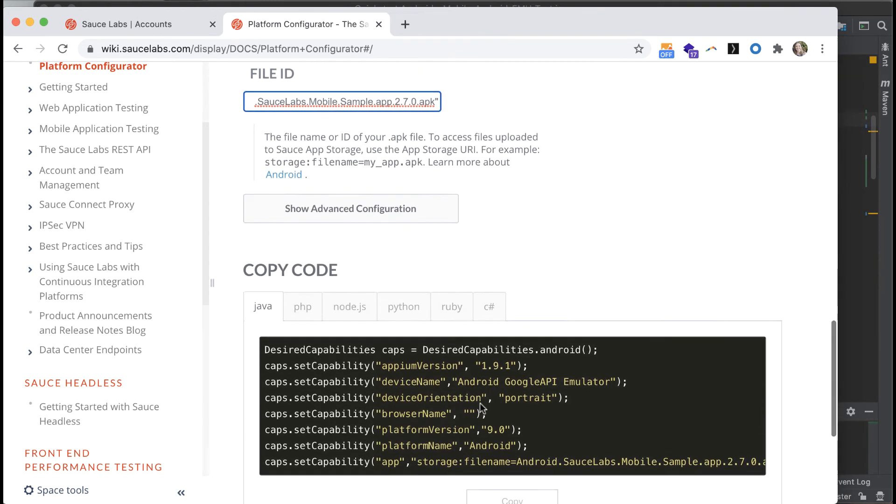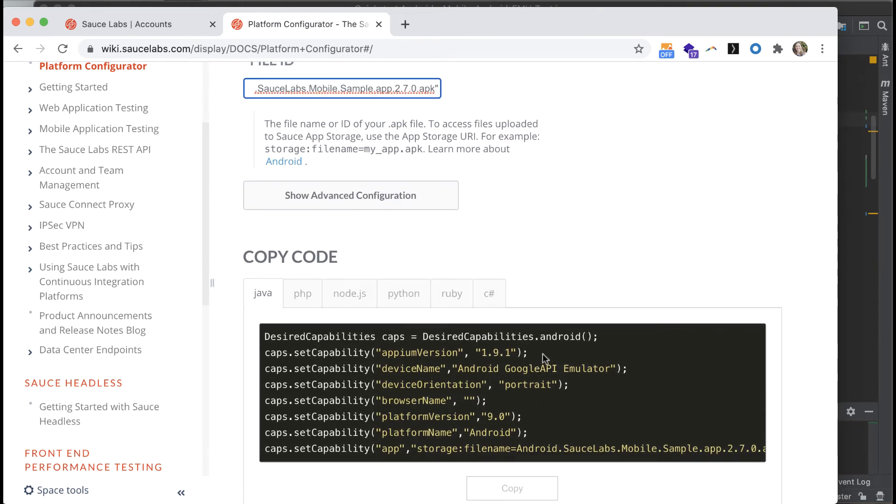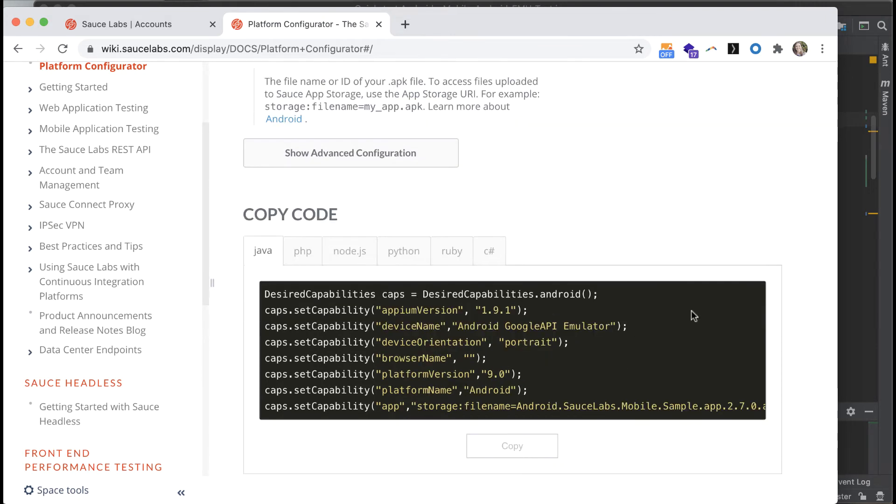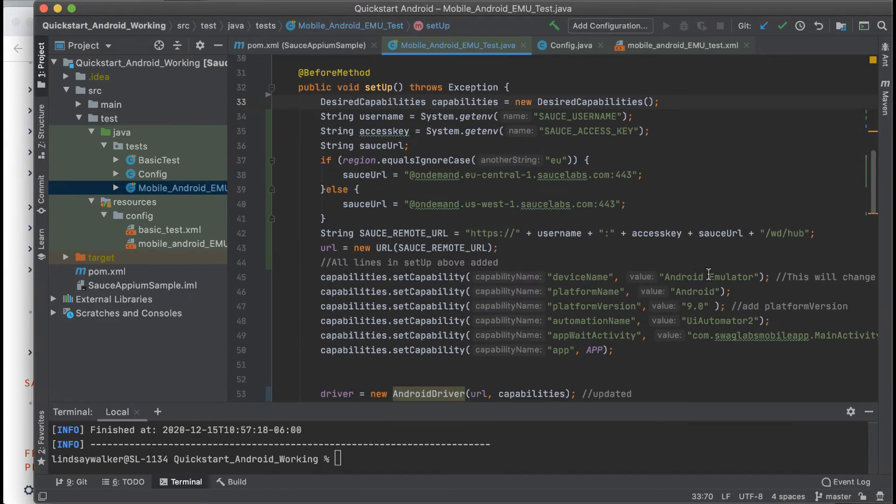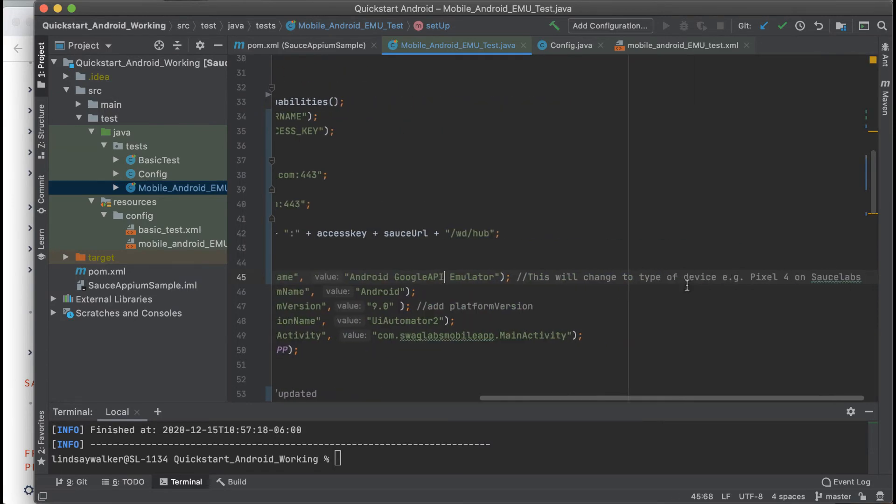The device orientation and browser name are optional capabilities for this Appium test. However, you do need to specify the platform version and the platform name.